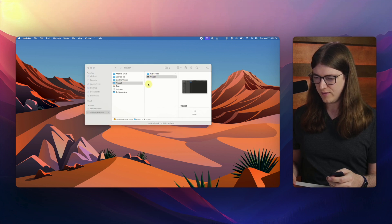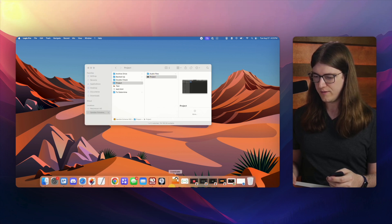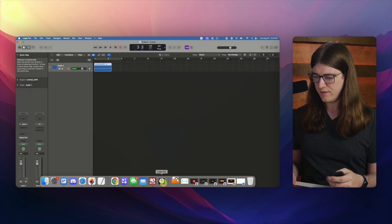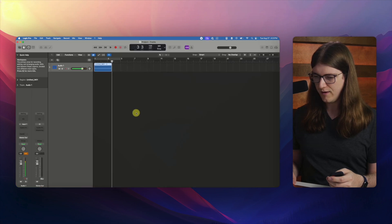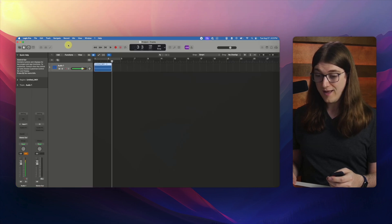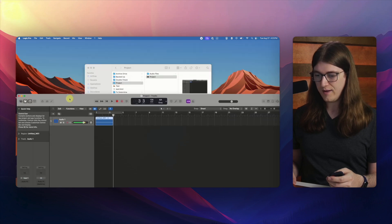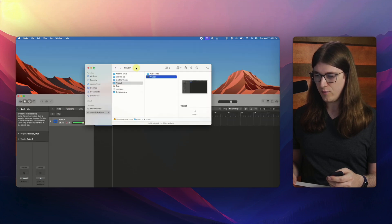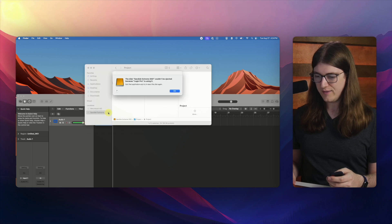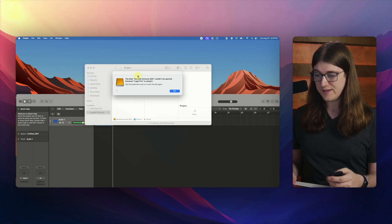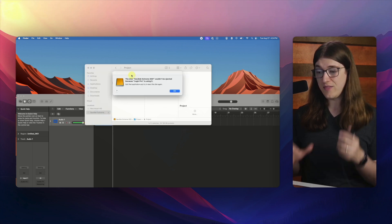So that'll come up. All right, there it is. And so now what will happen is if I go back to Finder and if I click eject...